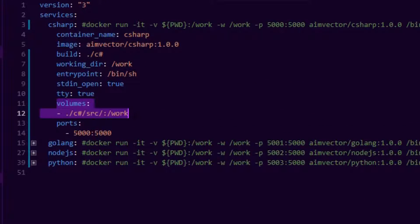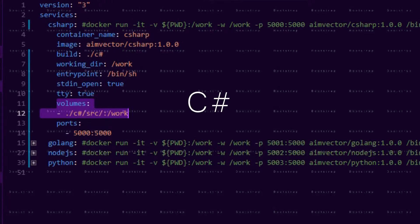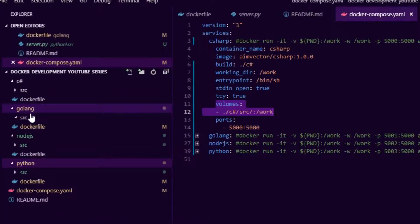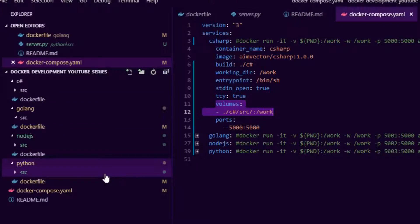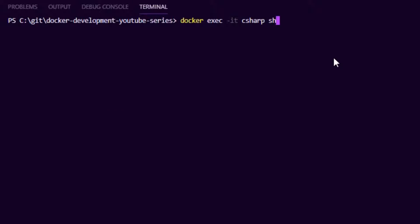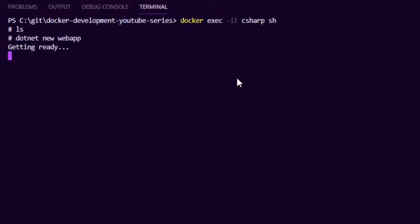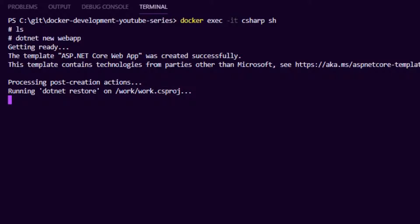Because we've specified a volume for each programming language's source folder, Docker has created an empty source folder for each one. To enter the container, we use docker exec -it for an interactive terminal, give the container name - in this case 'csharp' - and specify sh. Now inside the container we can see the source folder is empty, so I'm going to generate some source code using dotnet new to create a web app, which generates .NET source files.